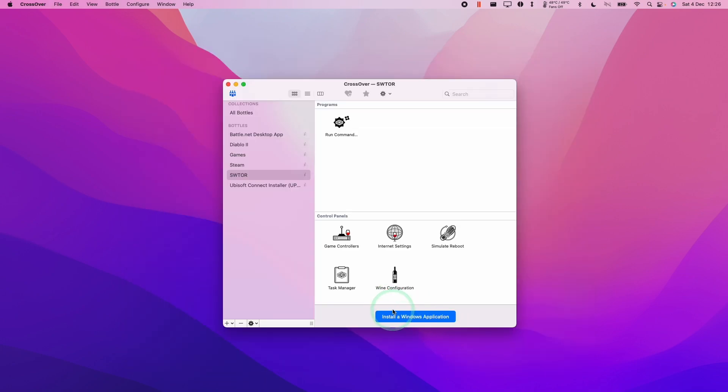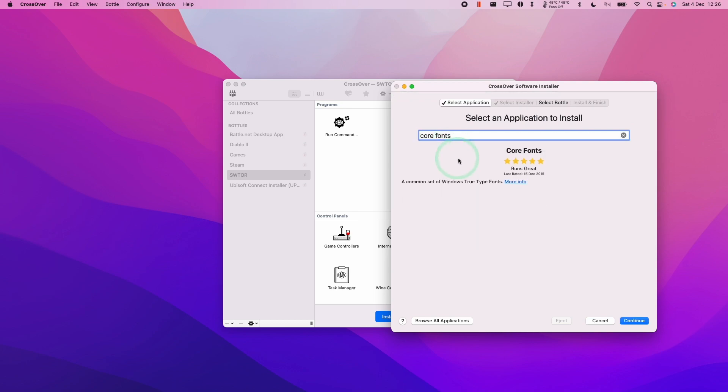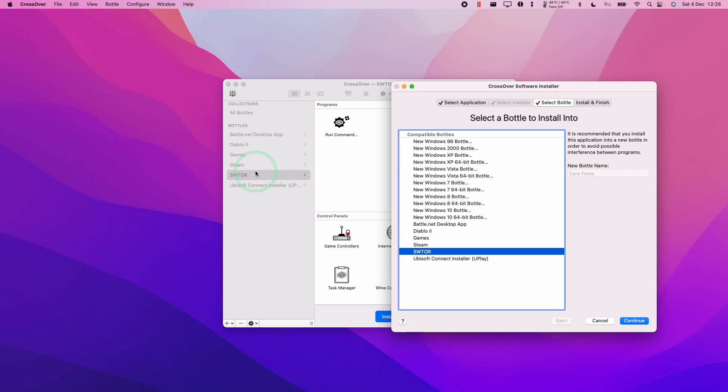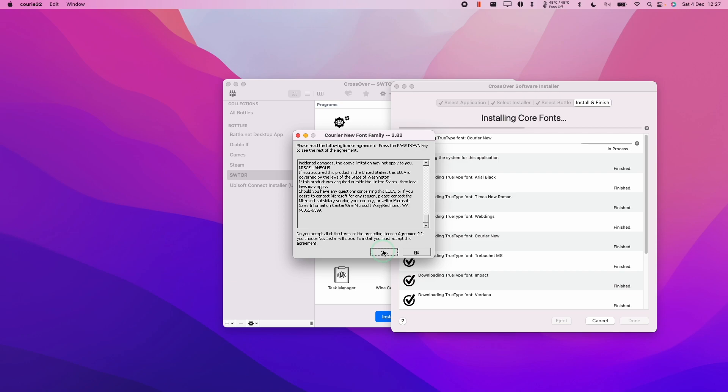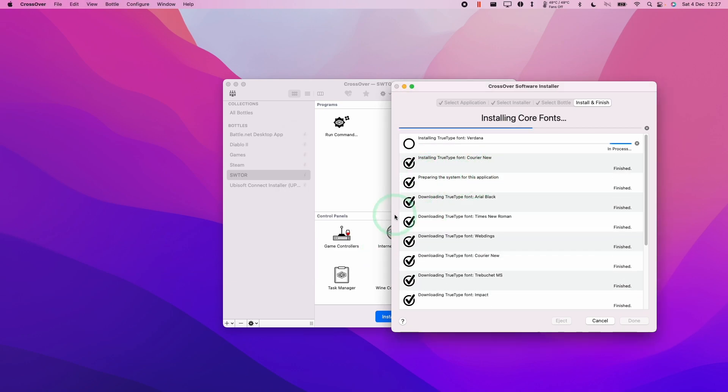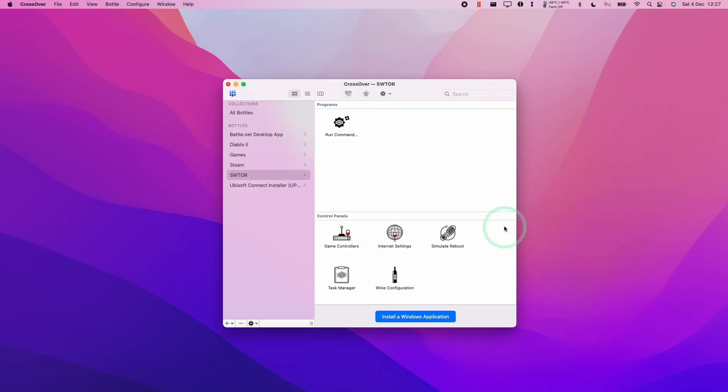The next thing we want to do to improve legibility is to install fonts. This might be different depending on your localization. For example, if you're using the German version of Crossover, type in whatever the German word for core fonts is and press continue. Make sure that we select our Star Wars The Old Republic bottle. Click continue and press install. Just press yes every single time that something pops up until this finishes. Now that's complete. We're going to press done.